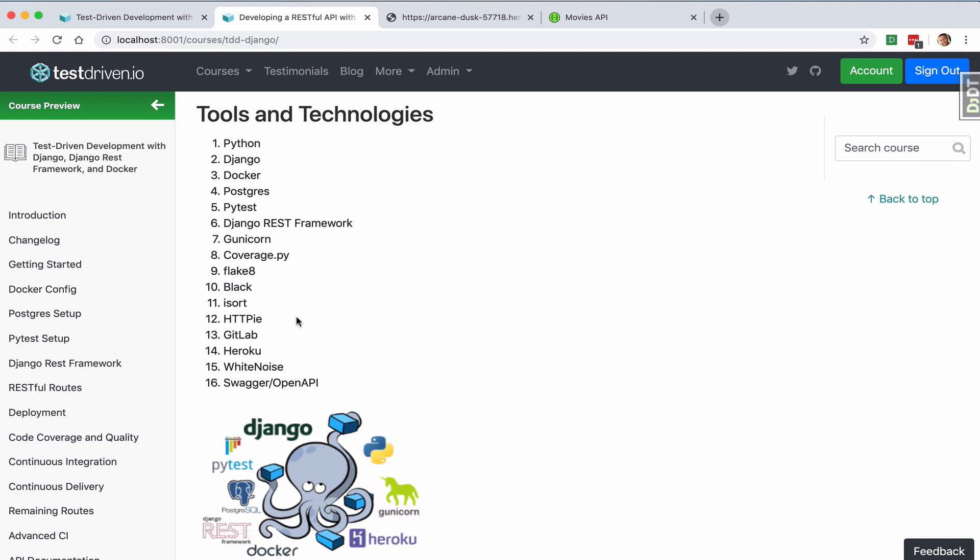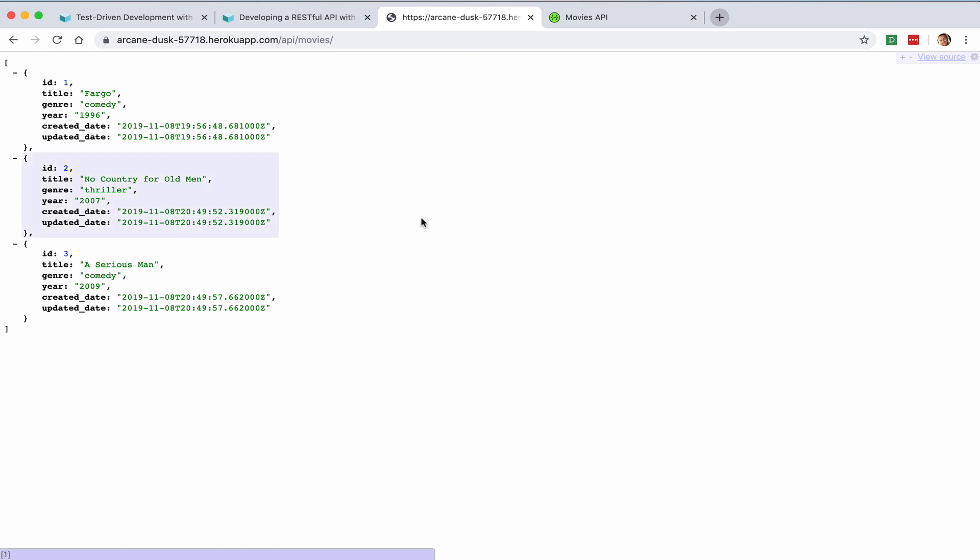Finally, we'll be storing our code on a GitLab repository, and we'll utilize the CI features in GitLab to run tests before deploying the application to Heroku. You can see that our live app is here on Heroku.